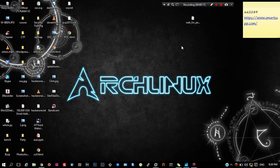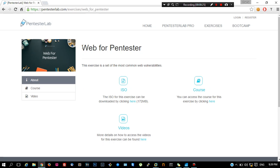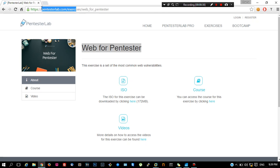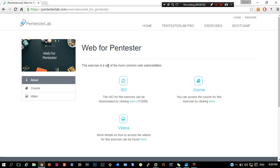First of all, what you will need are the lab files. You can download the lab files from pentesterlab.com. The link will be in the description and the exercise is Web for Pentesters. This is an ISO file which comprises of a live Debian installed with all the lab files in it.